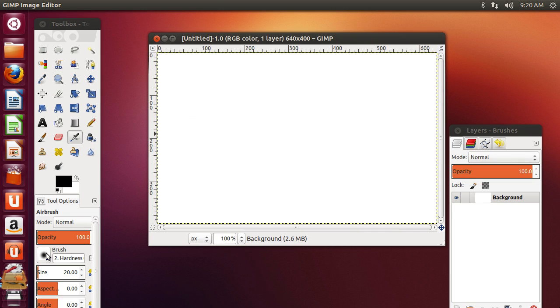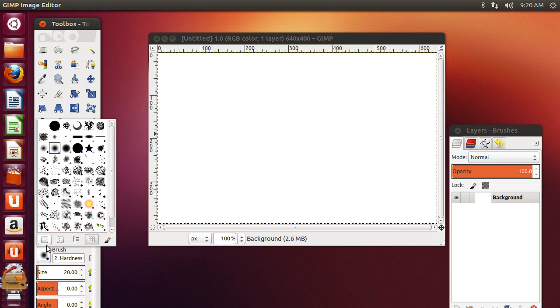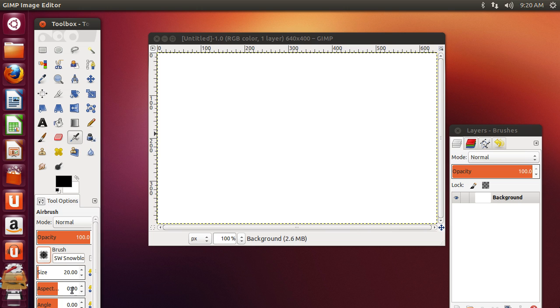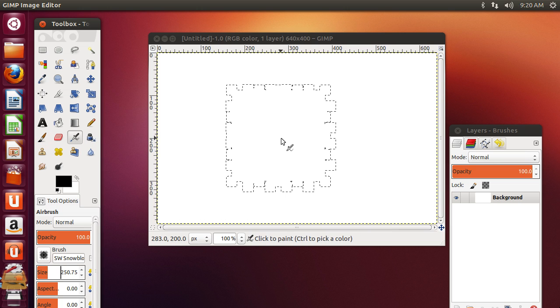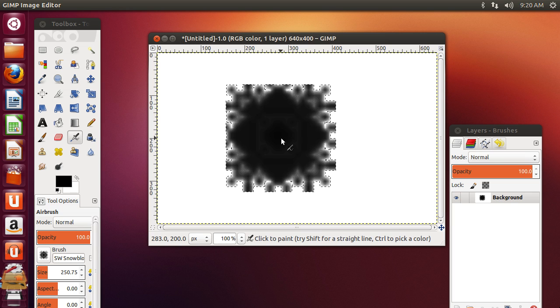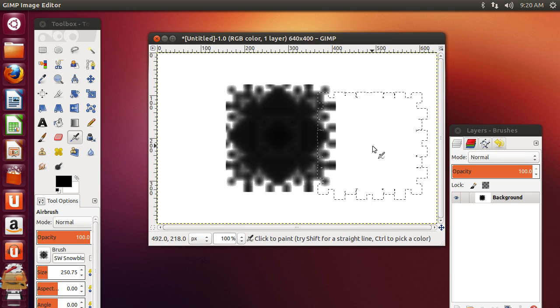Click on the Brush icon and choose one of the new brushes. Draw in the image area to test it. As you can see, GIMP brushes have been successfully installed in Ubuntu.